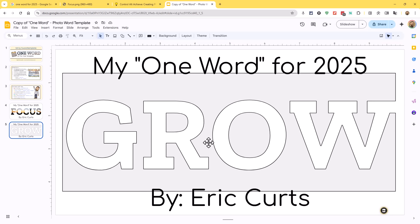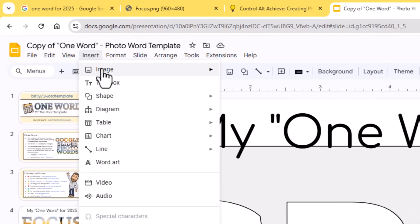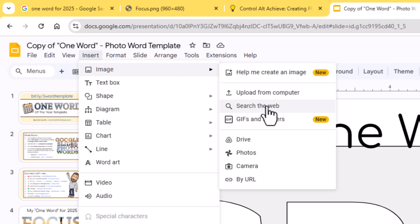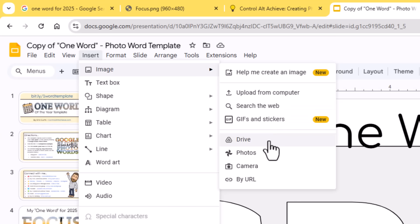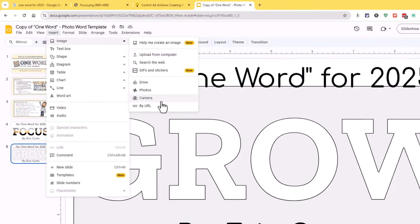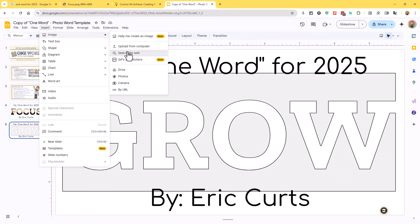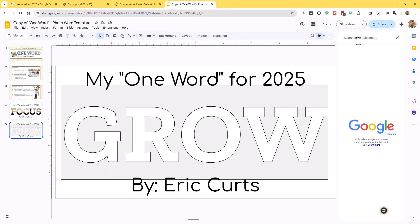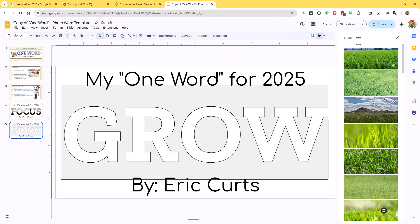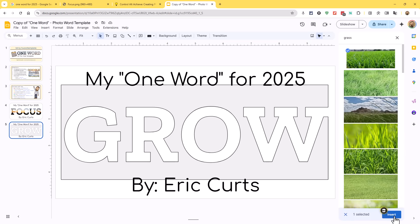Now that I've got my word, next I'm going to insert my image that will make it look like it is inside of the word. To do that, I'm going to go up to the insert menu and go to image. I'm going to choose search the web and just find a picture off of Google. But you could upload a picture from your computer, grab one from your drive, use your Google photos, use your camera — whatever works for you. In this case, I'm just going to search the web and type in the word grass, since that should give me something that looks like it's growing. This first picture is probably going to be fine, so I'll click on that picture and click insert.